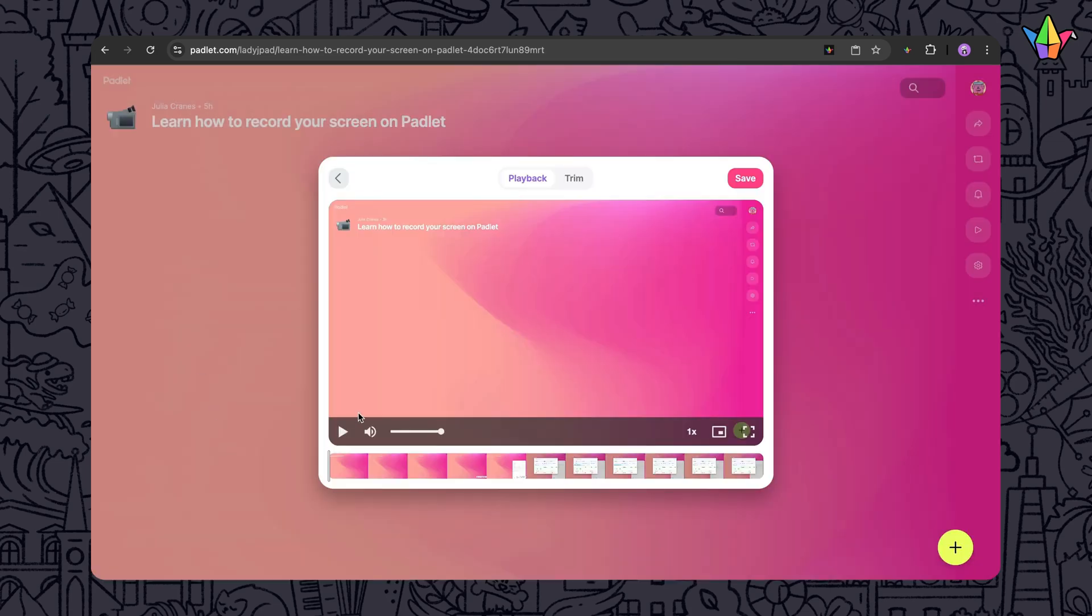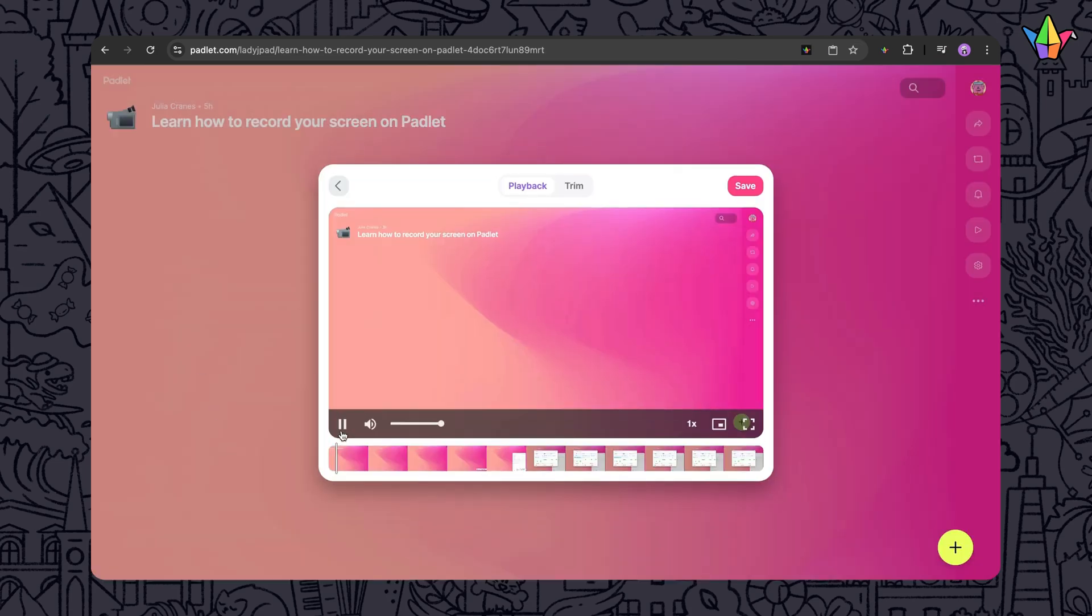Once you're done recording, you can preview your video and trim off the beginning or end. No editing software needed.